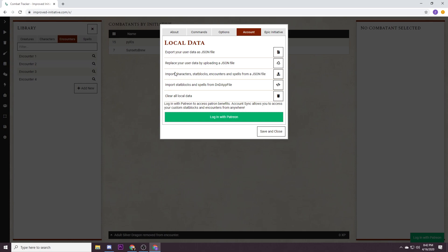On top of that it does have these kind of nifty features for import character stat blocks and encounter and spells from a JSON file or import stat blocks and spells from a DND app file. So this is how you get all of your extra material from other source books. To do that you just go on to the improved initiative reddit, I'll link it in the description, and you just search for stat blocks or DND app files, you can find all of that stuff there.